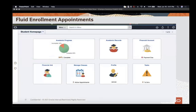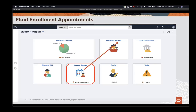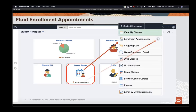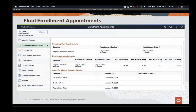Let's look at some of the more recent fluid updates delivered in previous PUMs. The first is fluid enrollment appointments. On the homepage, notice the Manage Classes tile displays a message: 'two active appointments.' Those two active appointments correspond to the menu the student has access to upon clicking that tile. Notice the Enrollment Appointments menu item has a badge of two, corresponding to those active appointments — in this case a shopping cart appointment and an enrollment appointment.